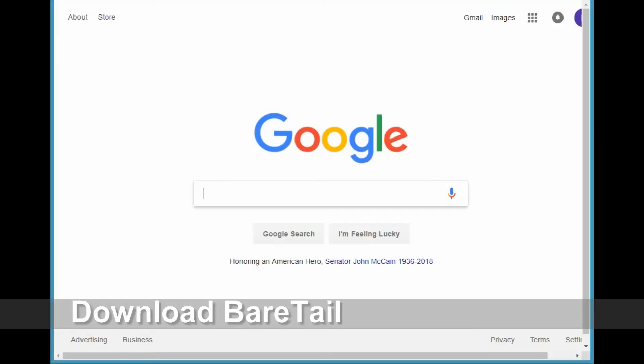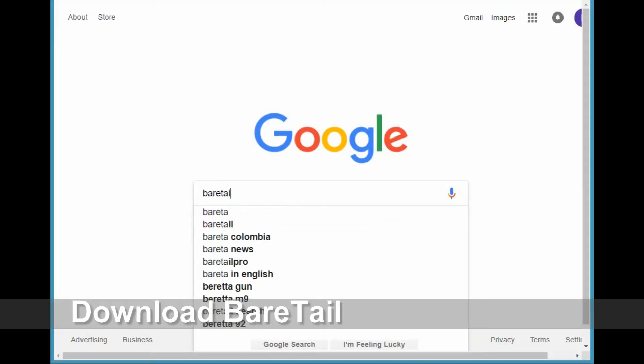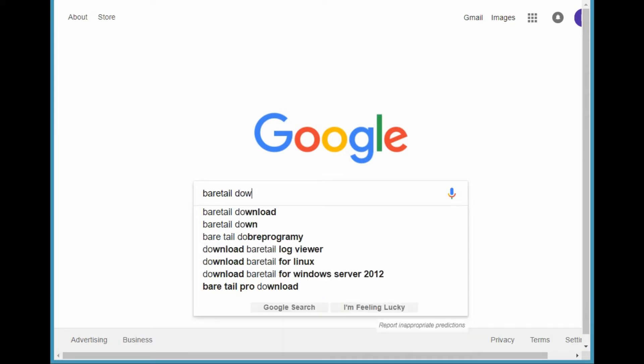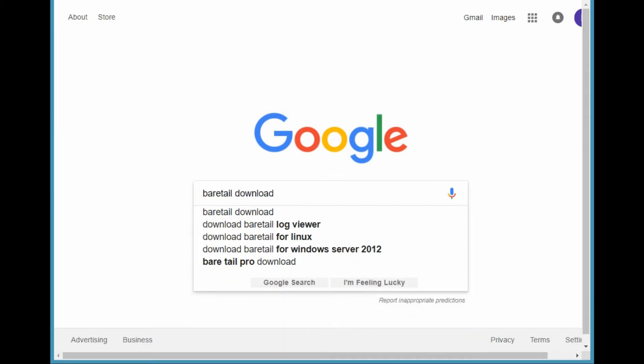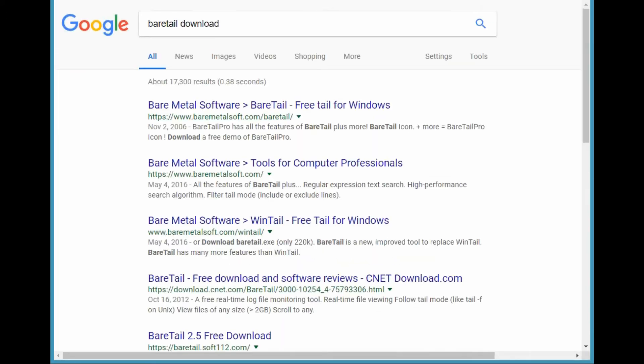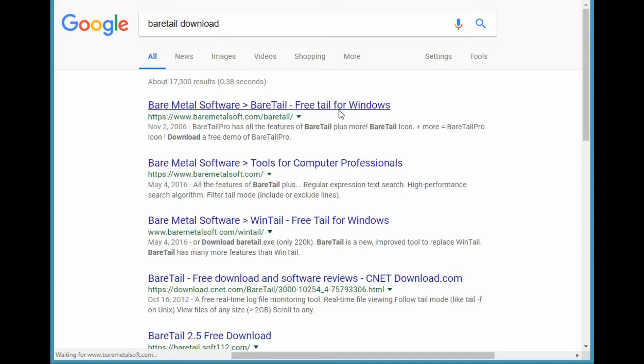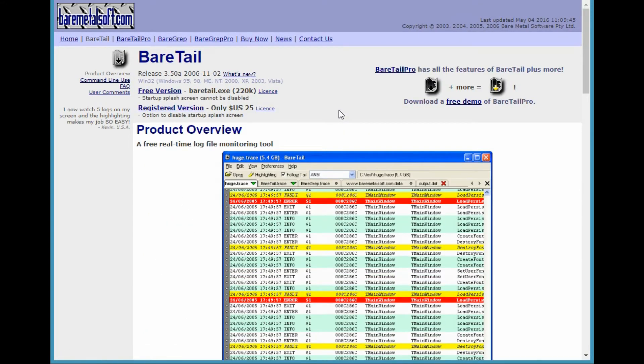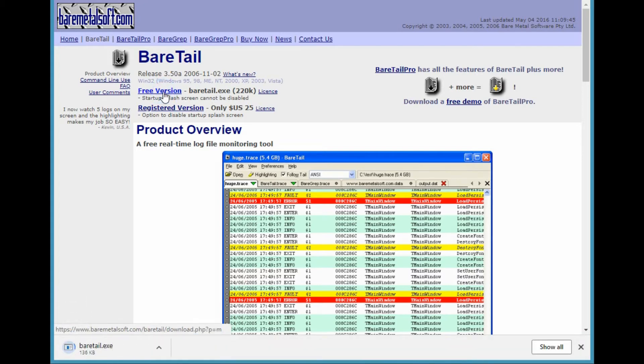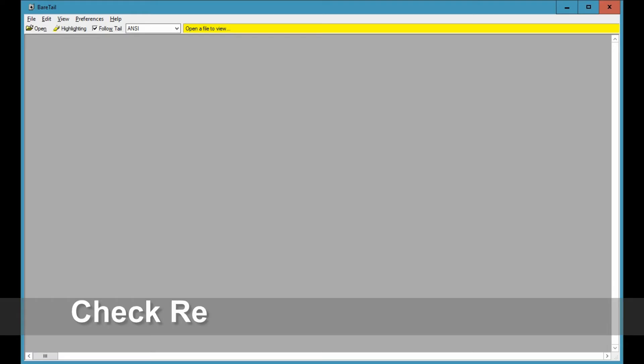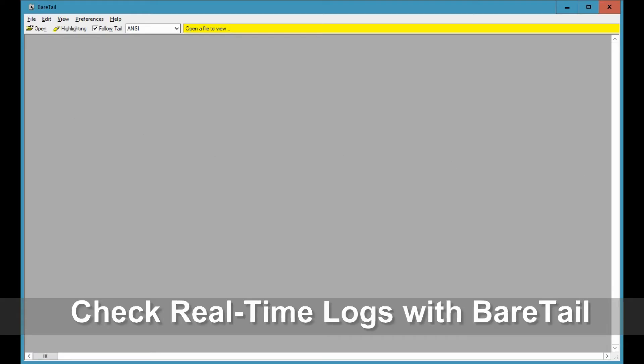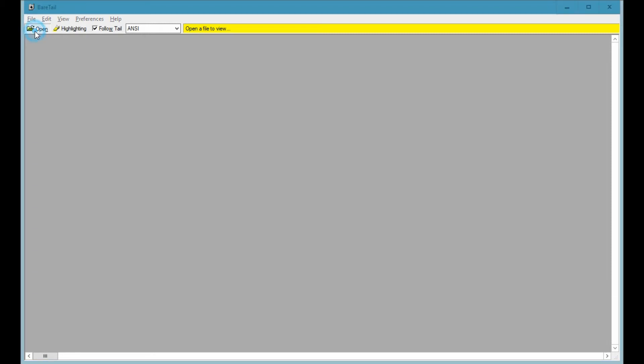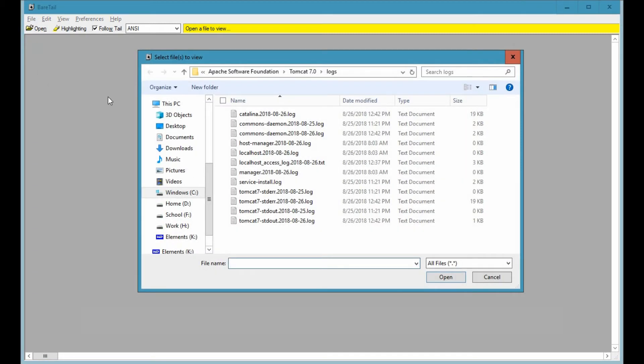In this part of the lesson, I will show you how to monitor the Tomcat logs in real time. But first we need to download and install Beartail. Beartail allows you to monitor logs like Tomcat's in real time. Once it has been downloaded, run Beartail and open the Catalina log file found in Tomcat's log directory. Once it is open, this will be monitored in real time.